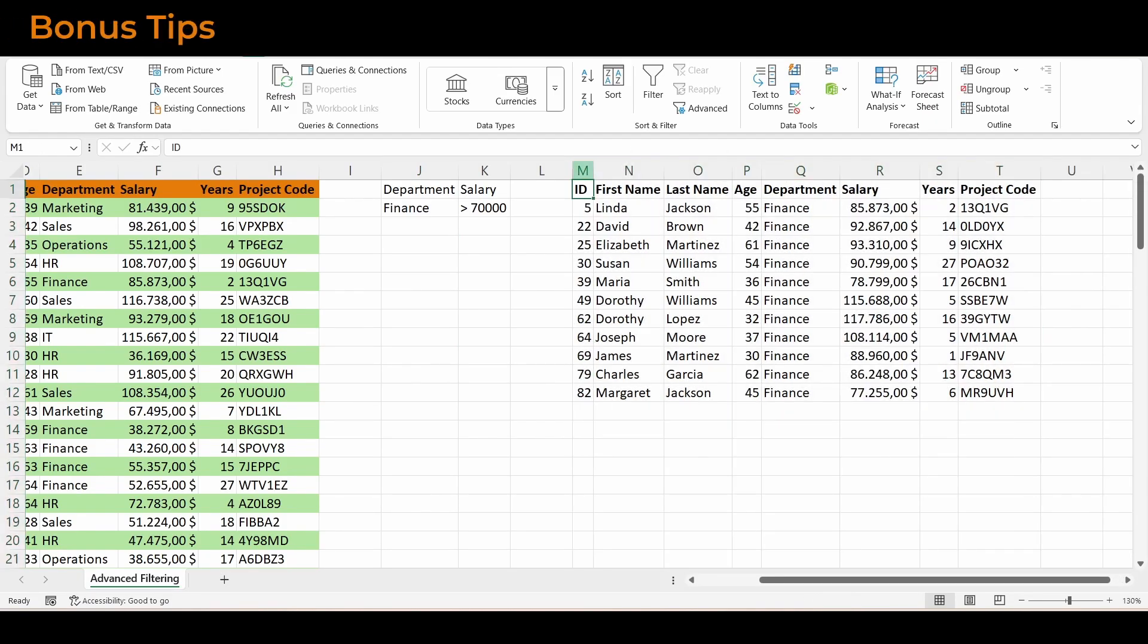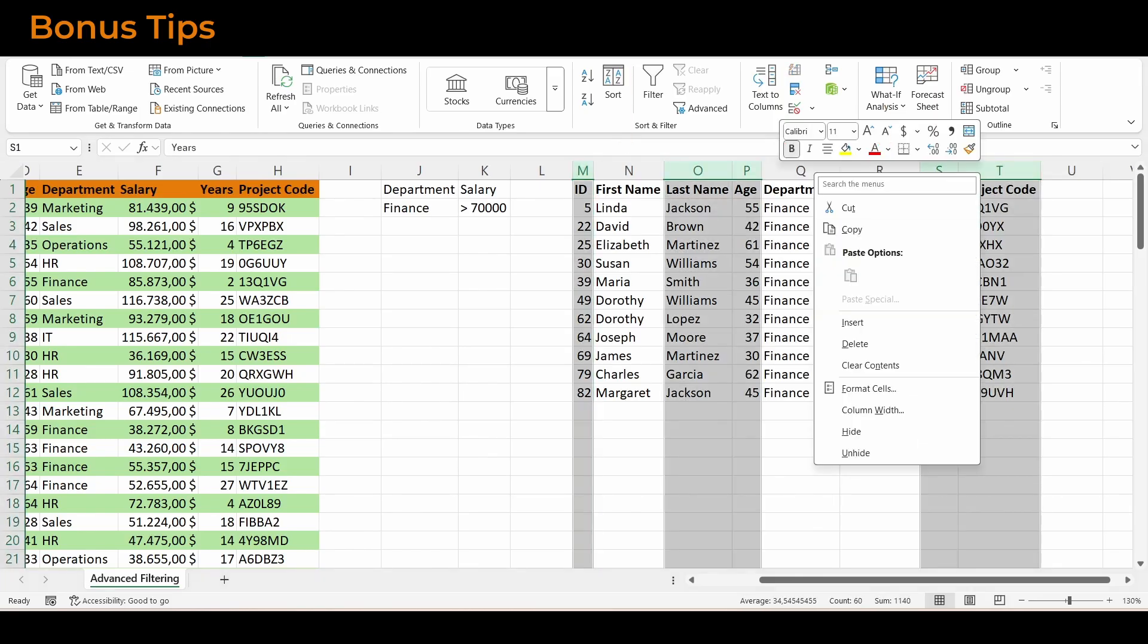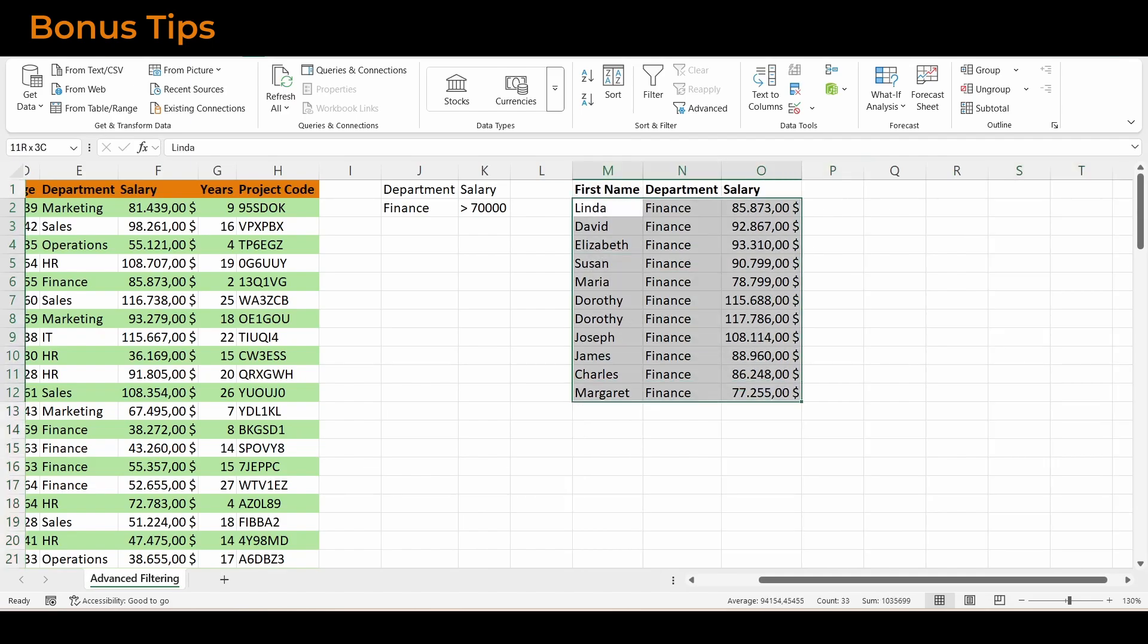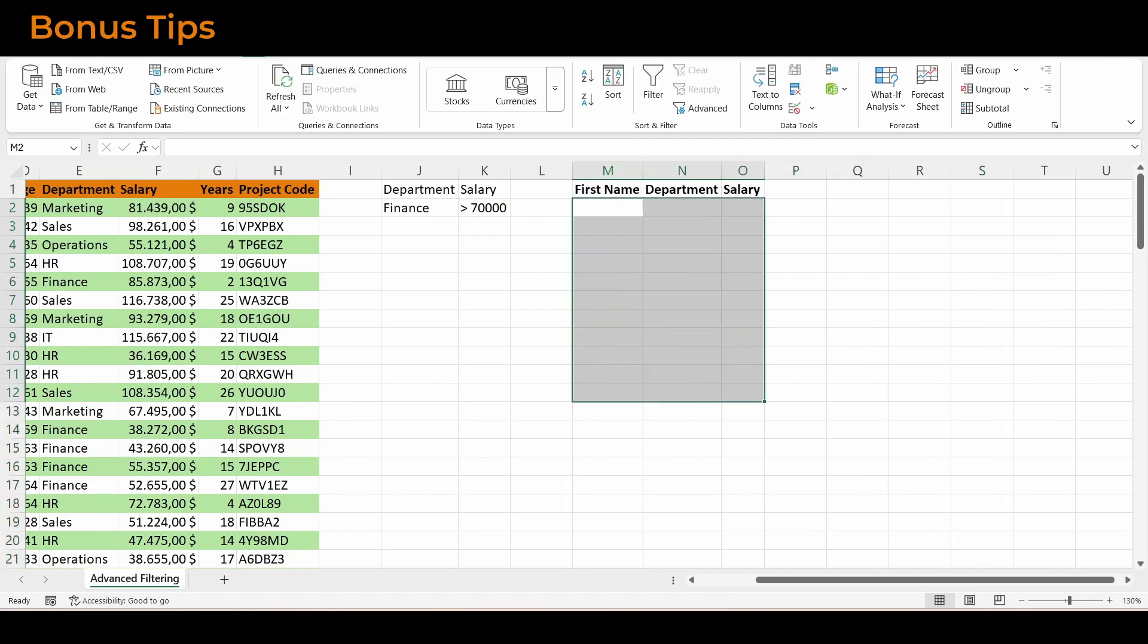Here's a fantastic trick. If, in your copy area, you type only certain column headers—for example, just first name, department, and salary—Excel will return only those columns from the filtered rows.